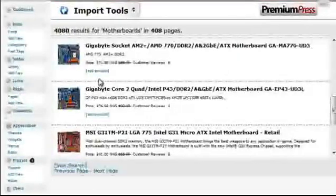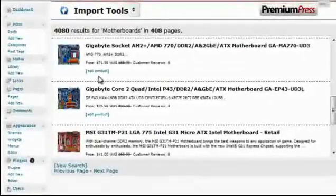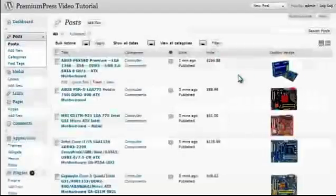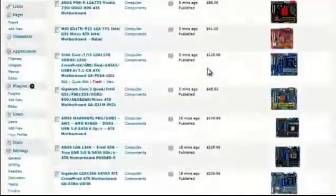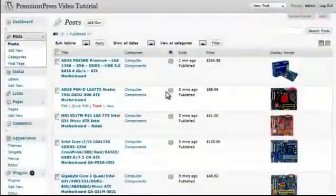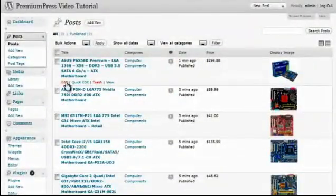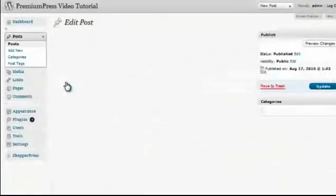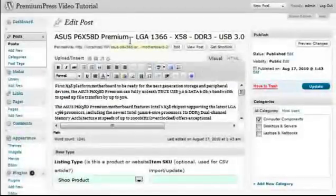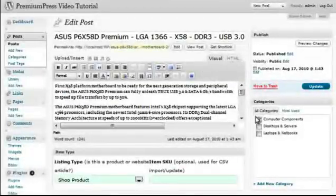Once you've added the products you want for the specific category, we can then click on posts just to verify that the products have been added successfully. If we then go ahead and edit one of the posts, we can just confirm that the data has been added correctly.